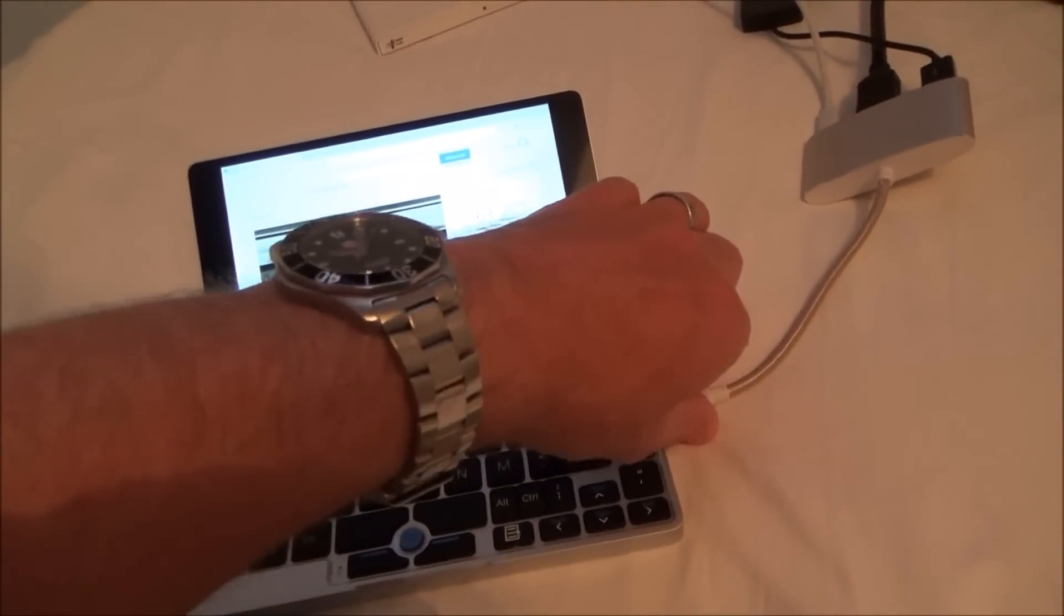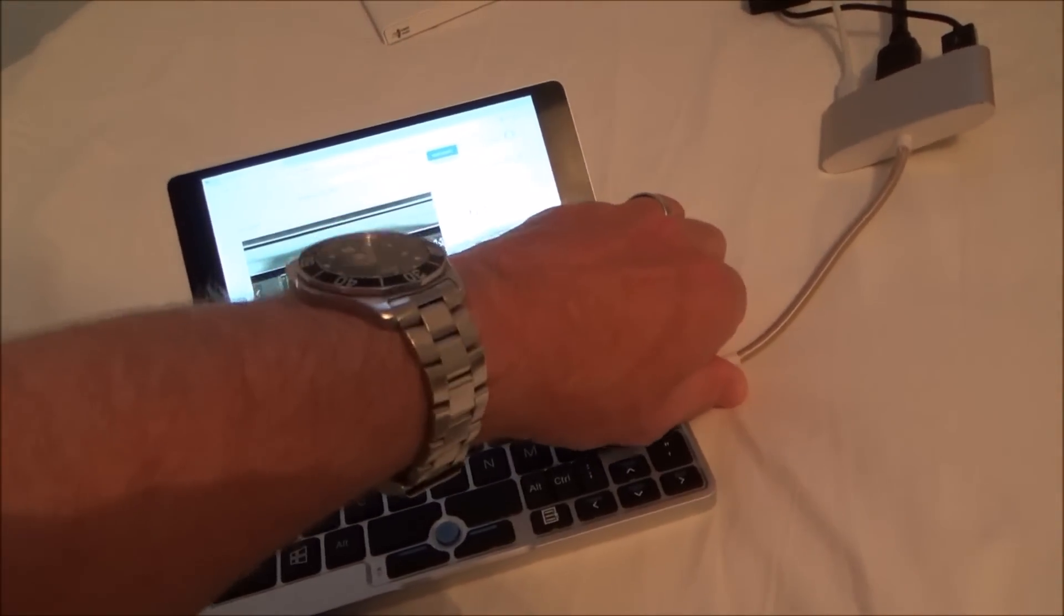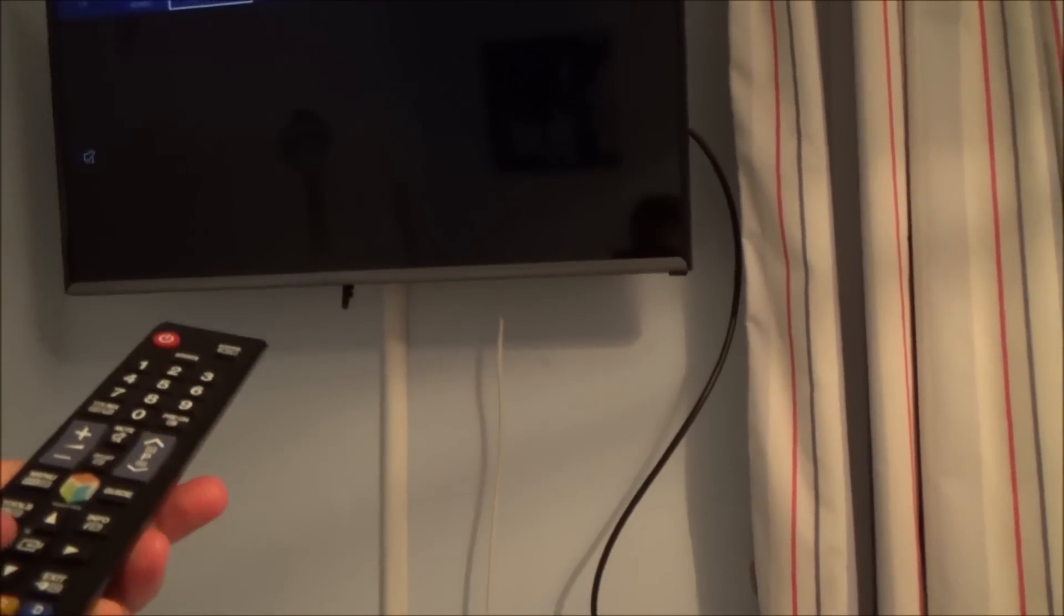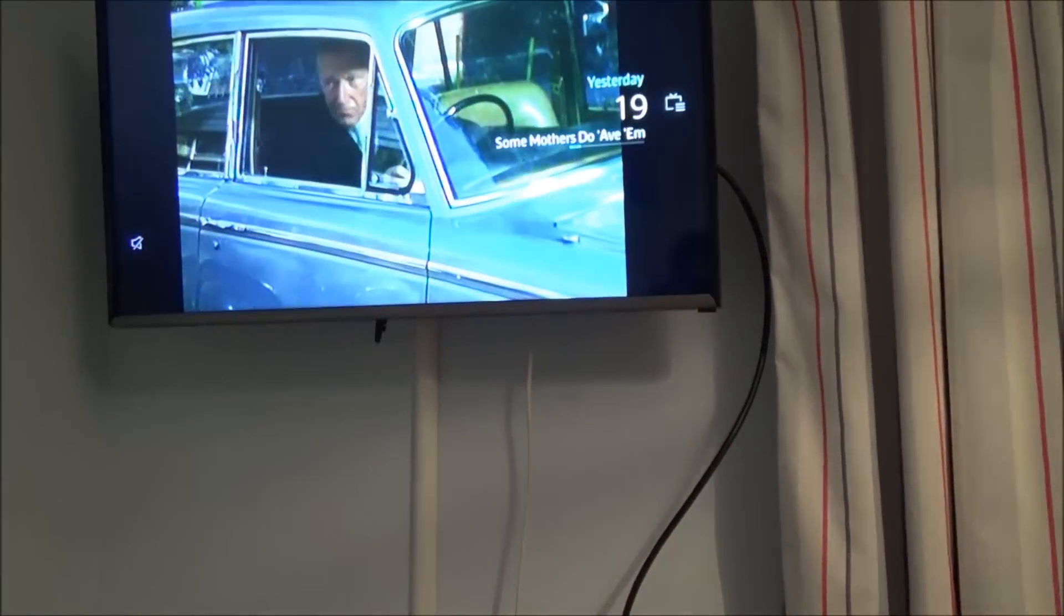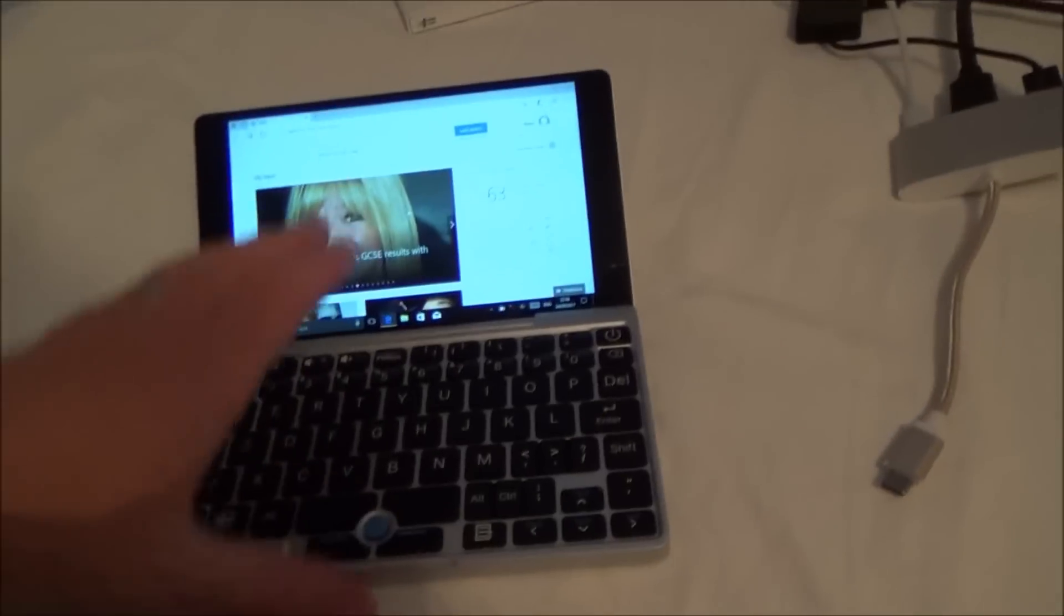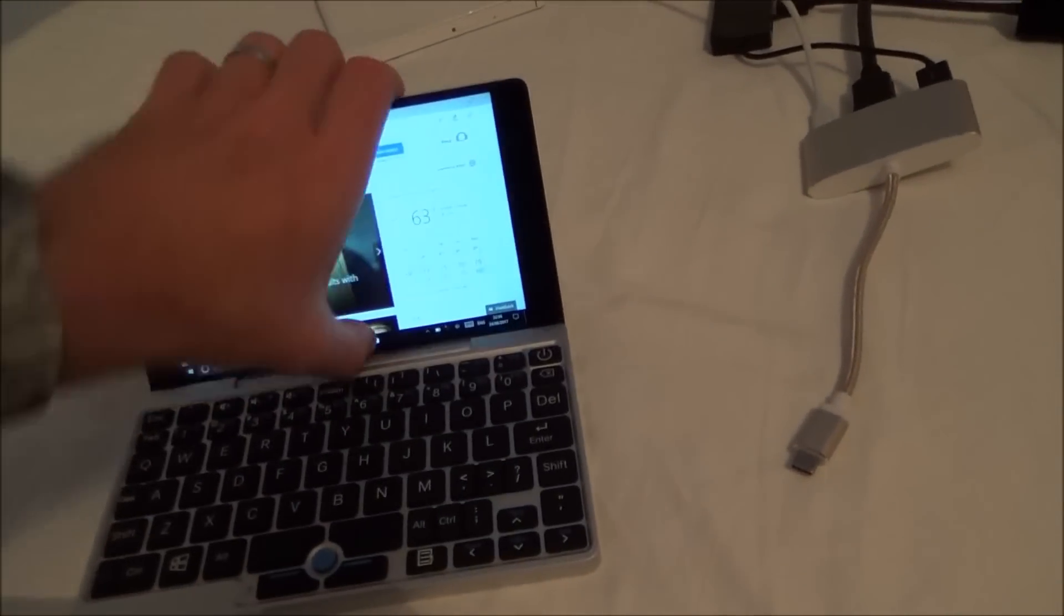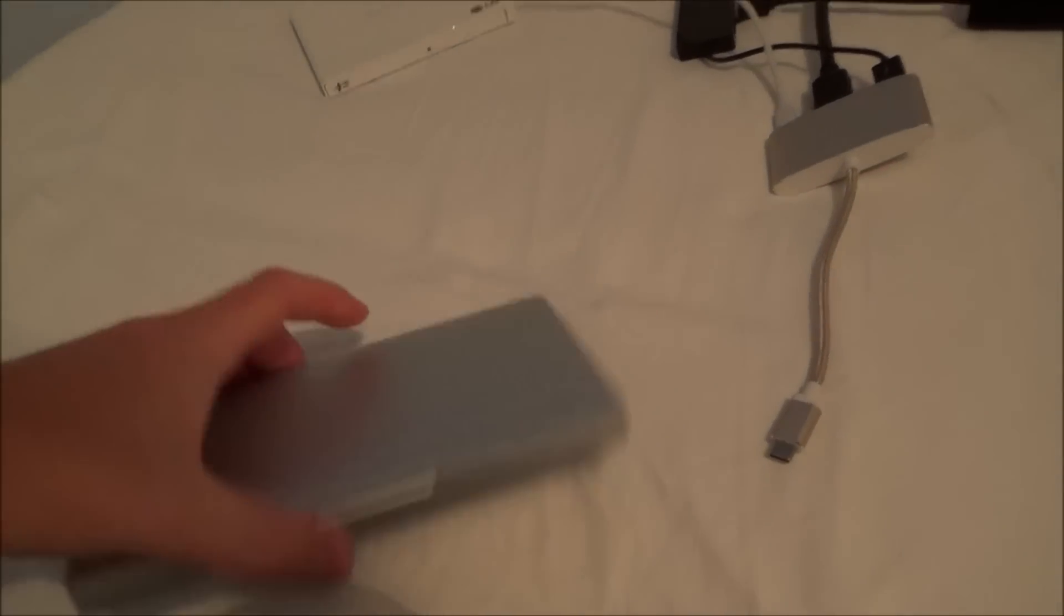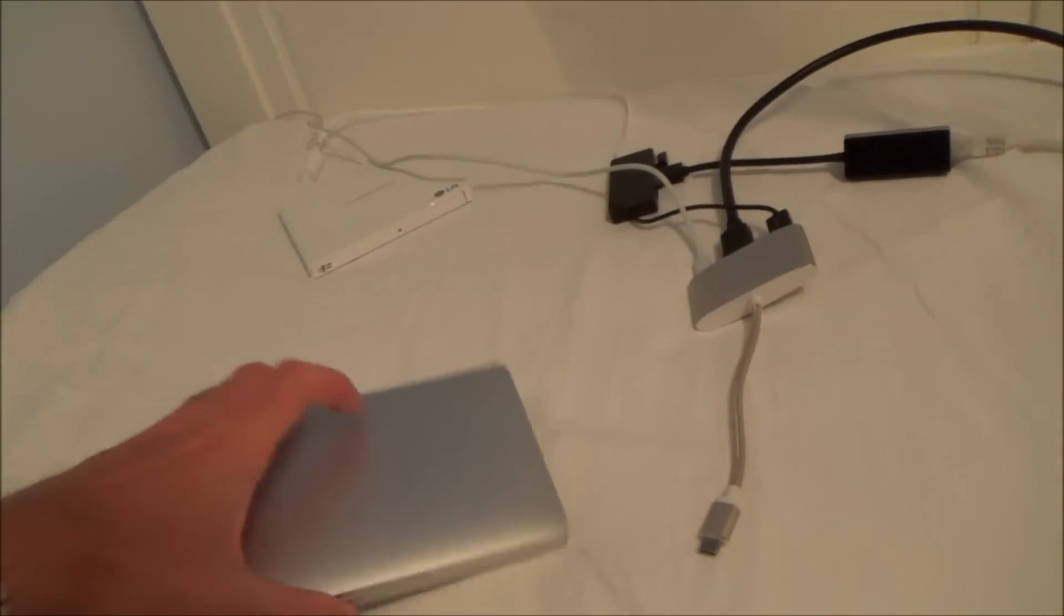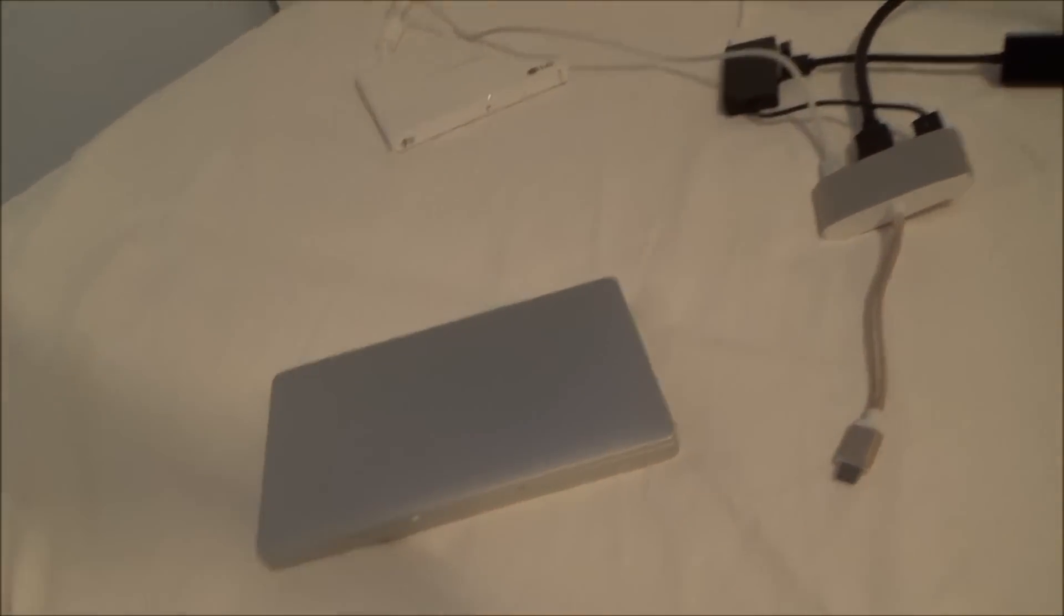And then when you're done, you just unplug it. It goes off the TV there. Obviously, to put it back onto TV, you will have to go to Source and go back to TV. And then you can bring this away with you, back to your lectures again, or wherever you want to take it.